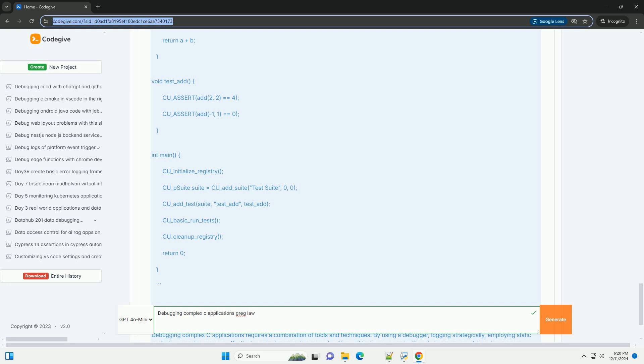Example C code: #include <stdio.h> void faulty_function(int x) { int result = 10 / x; // this will cause a division by 0 if x is 0. printf("result: %d\n", result); }